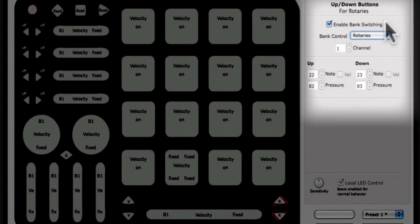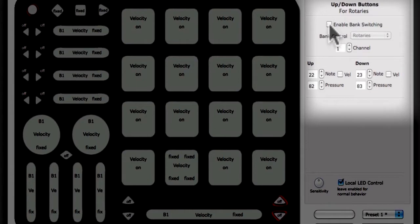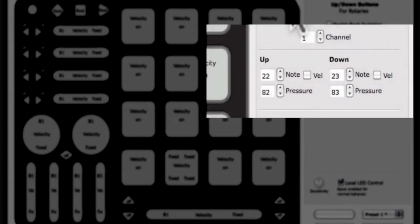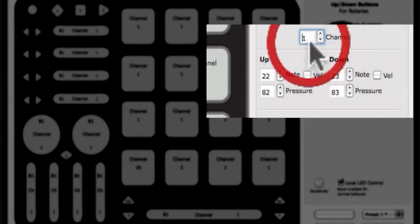When the Enable Bank Switching checkbox is unchecked, the editor allows customization of the output channel, note, and pressure CC. First, set the MIDI channel for this set of buttons, 1 through 16.